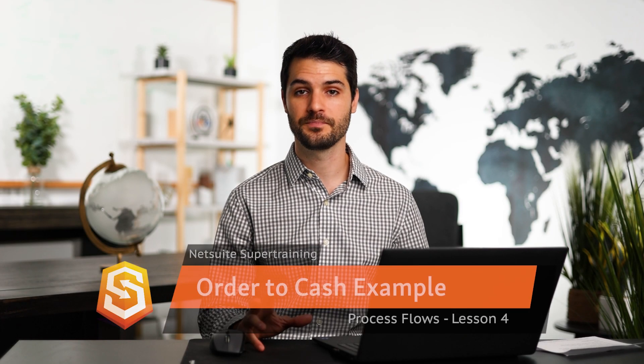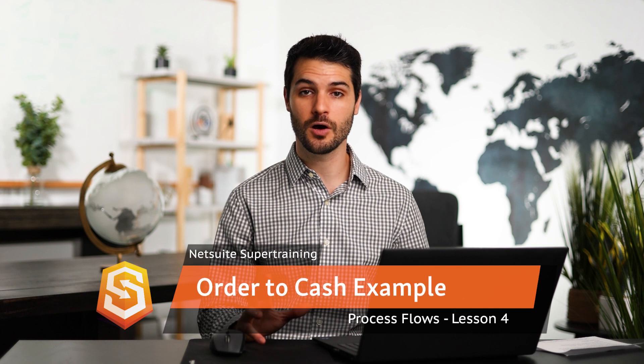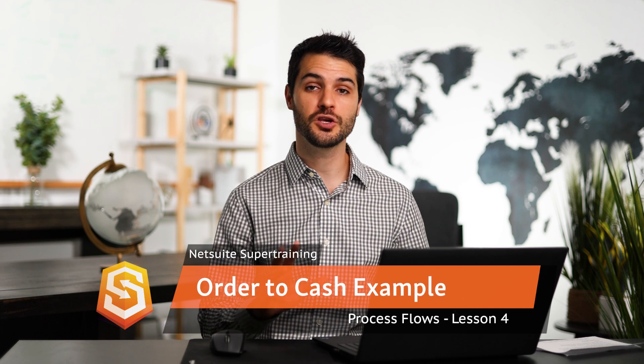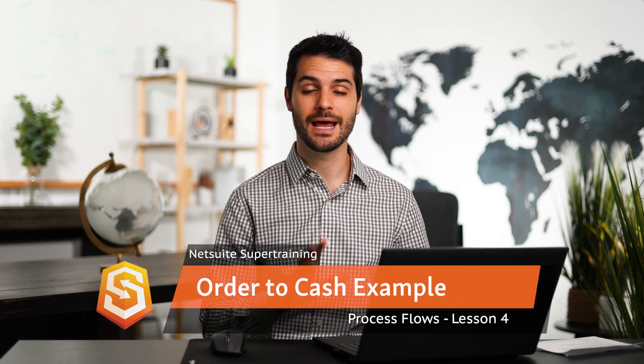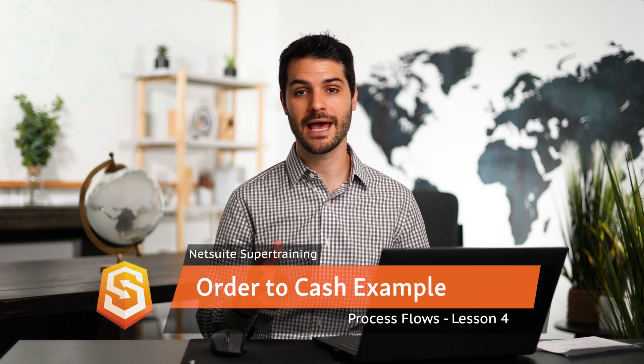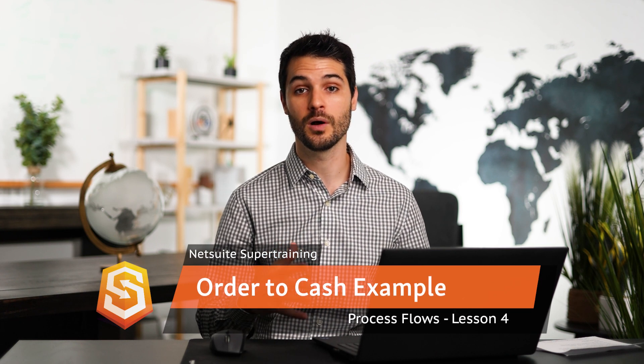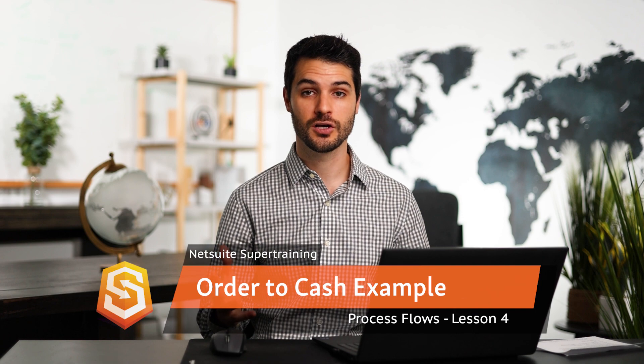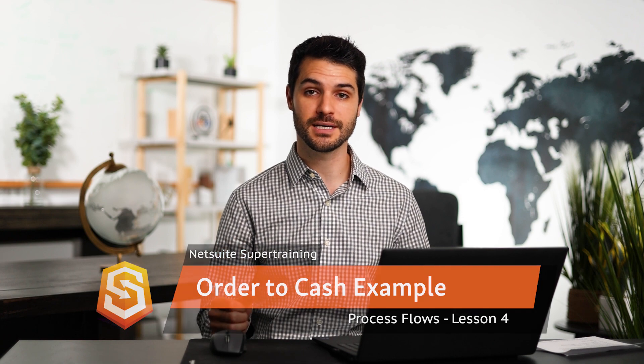Welcome back. In the last video, I showed you the order to cash process flow. In this video, I'm going to show you in NetSuite how the order to cash process flow can occur. So let's take a look at this.